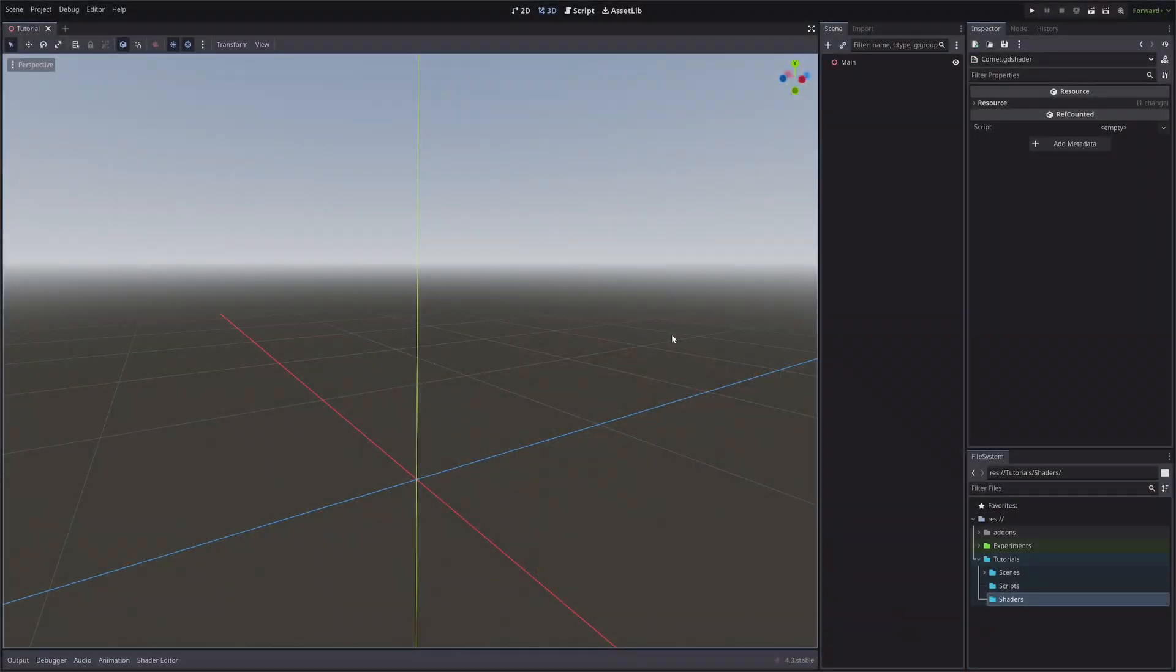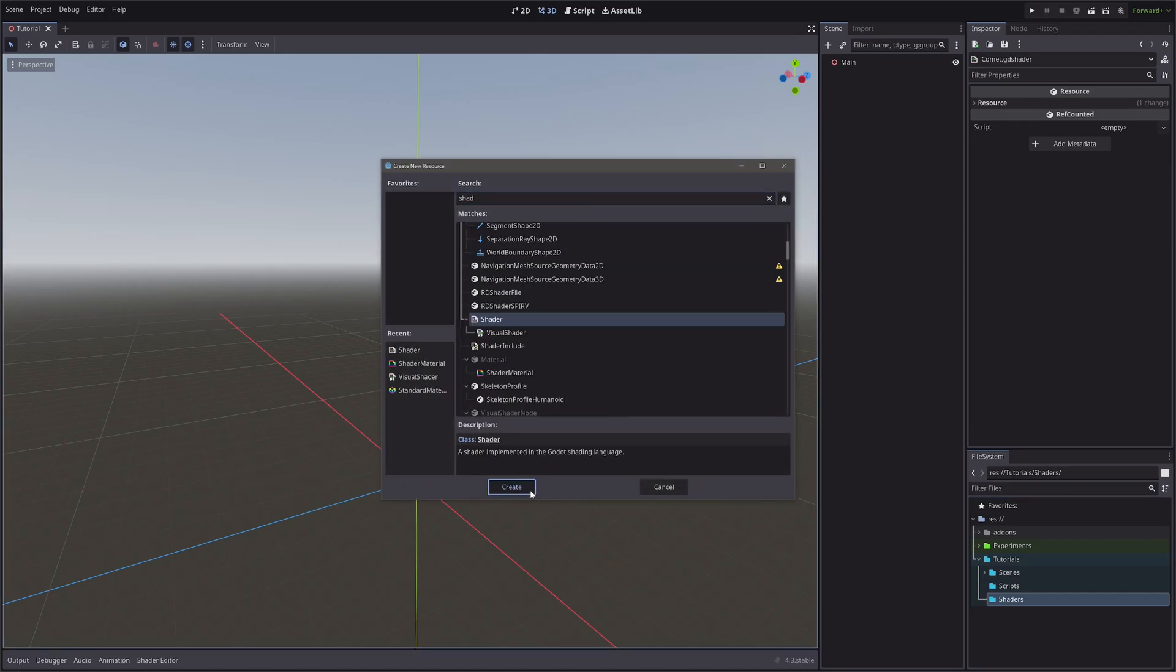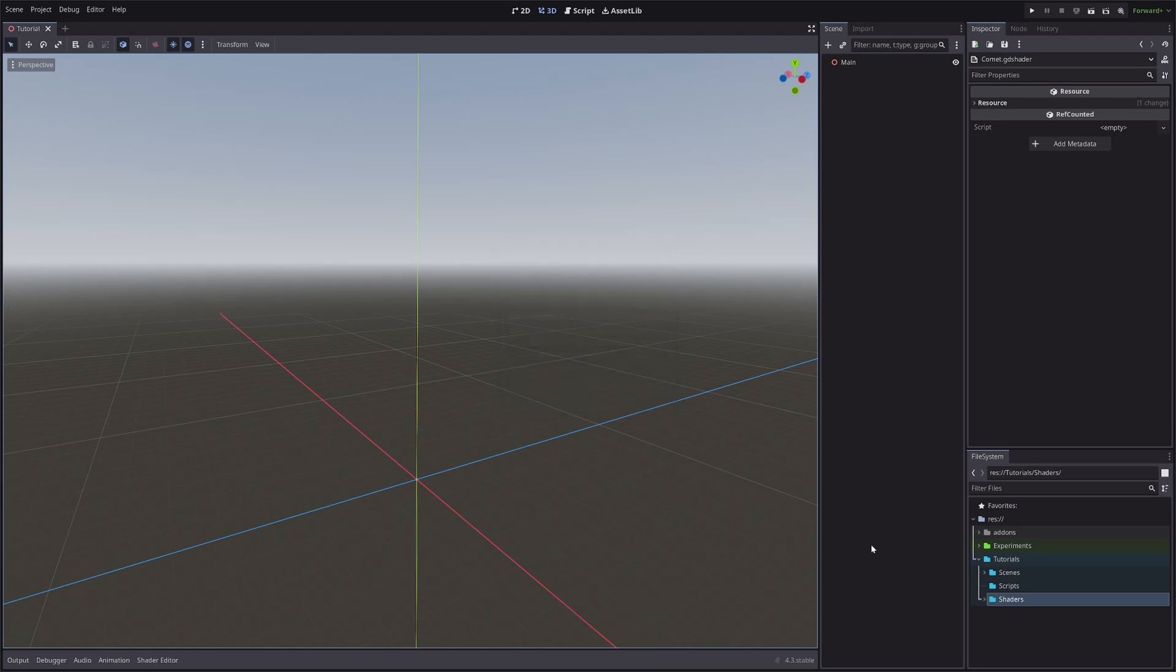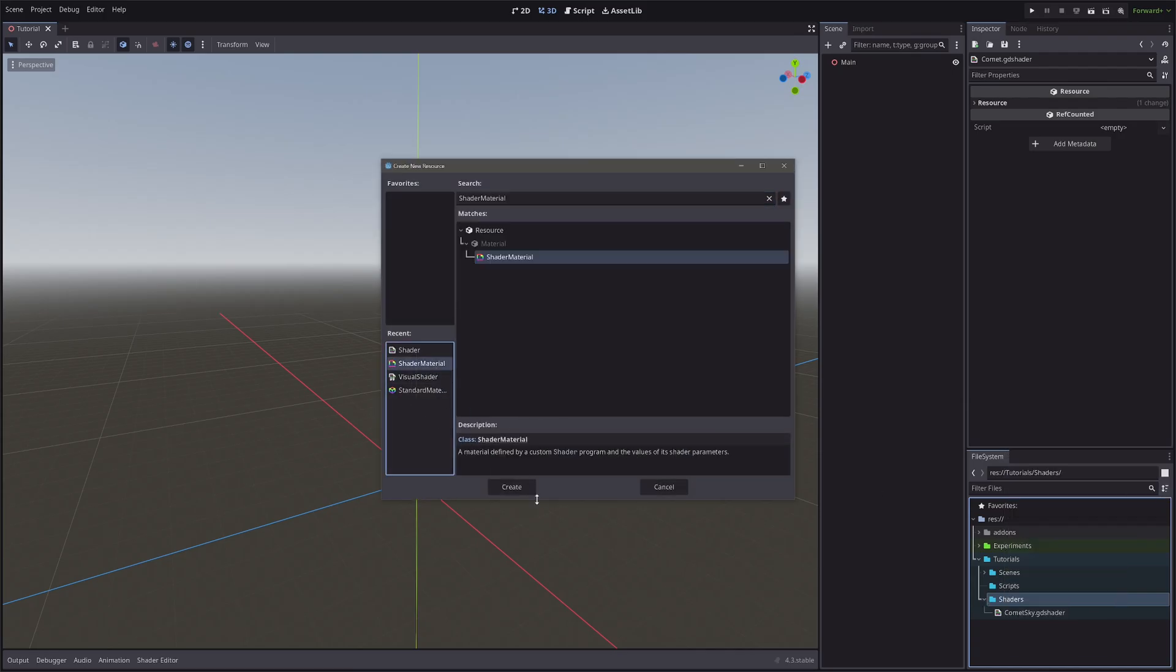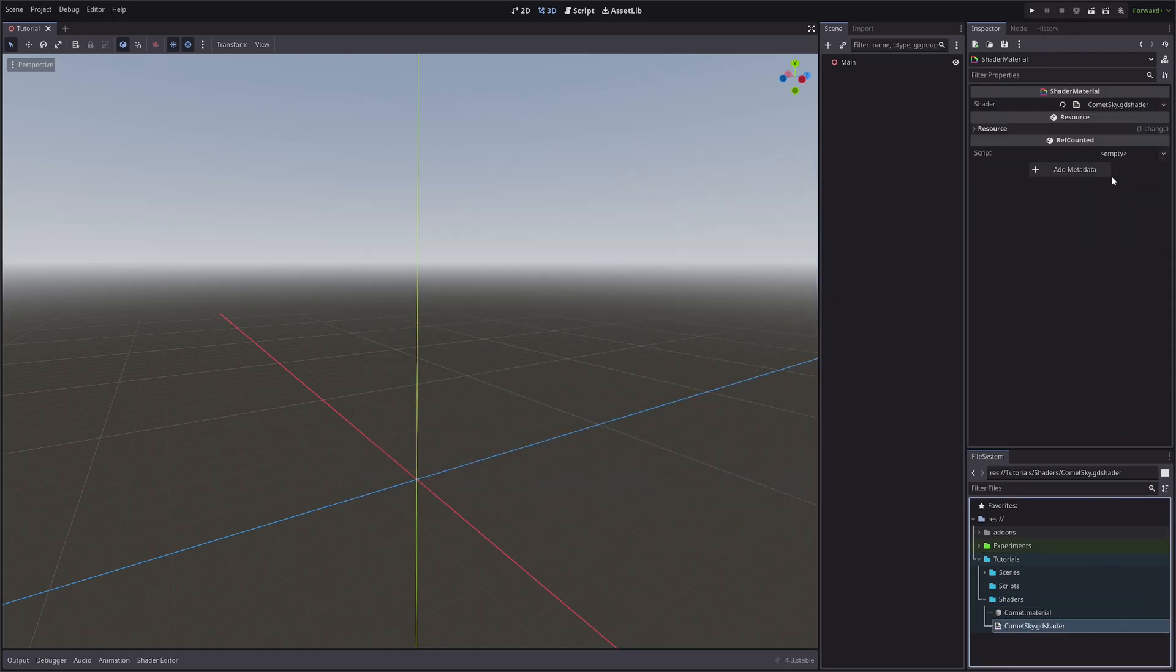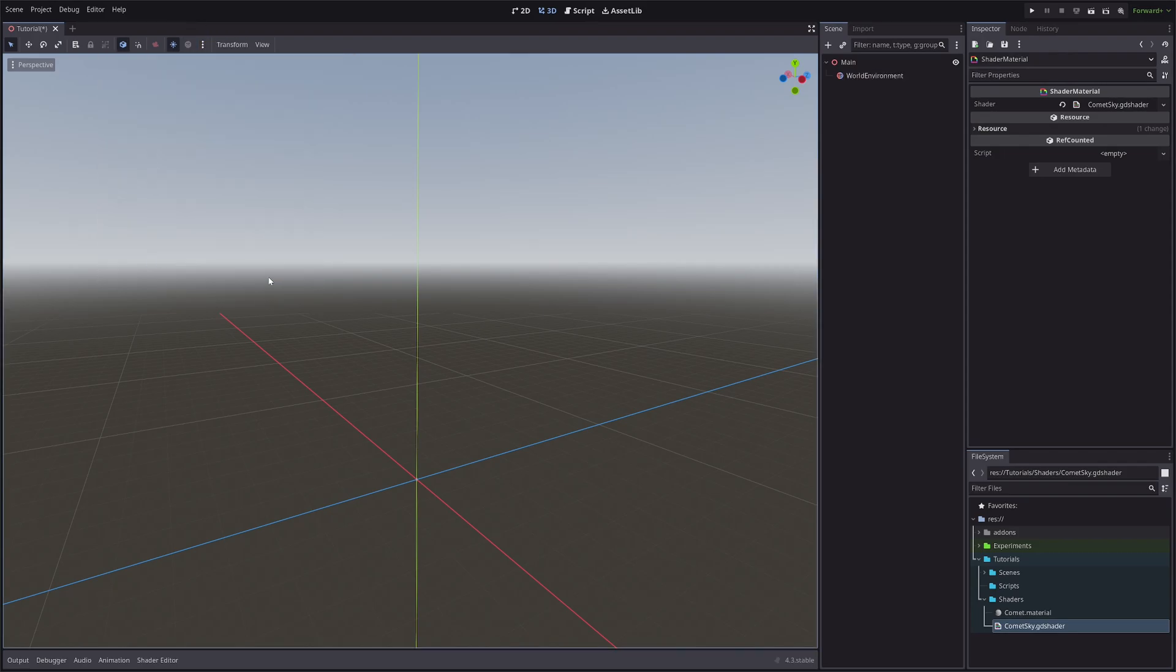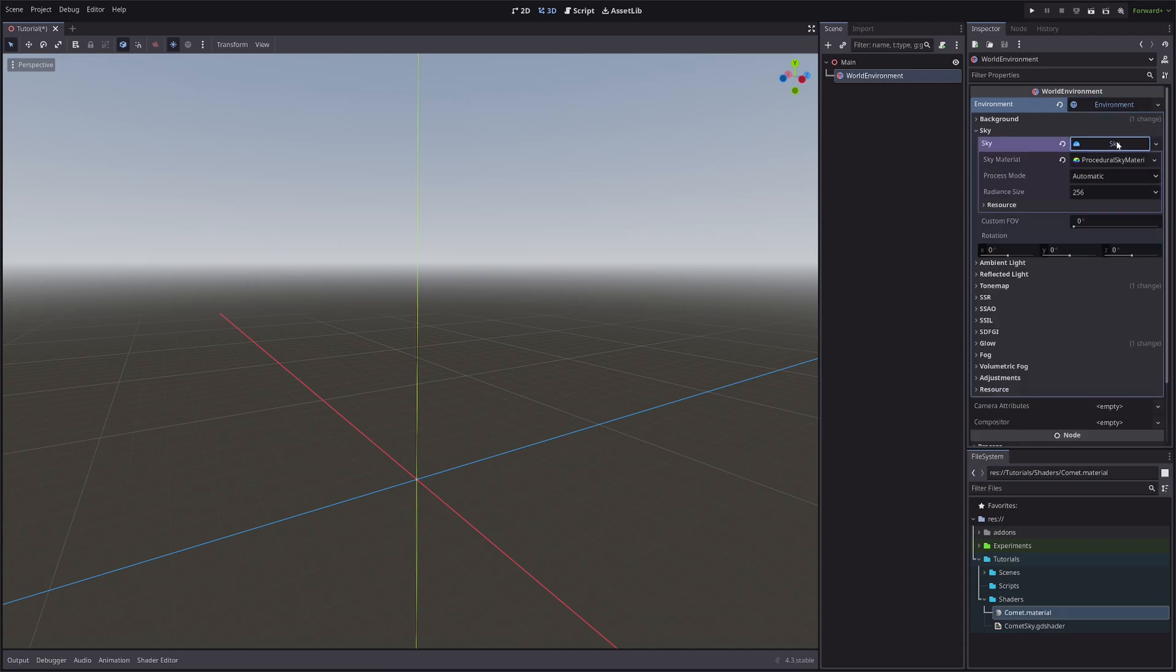First let's create a shader. Make sure you select the mode sky. Then I will create a material. Assign the shader to the material. In the scene, add a world environment node. Then expand this environment. In the sky section, expand the sky resource. And in the sky material slot, assign our material.